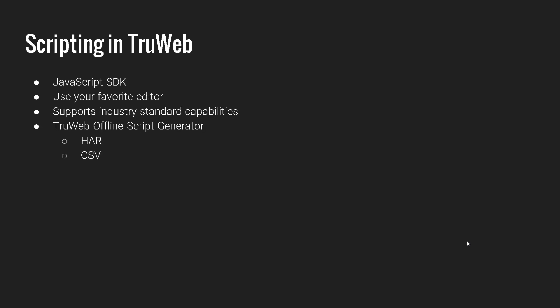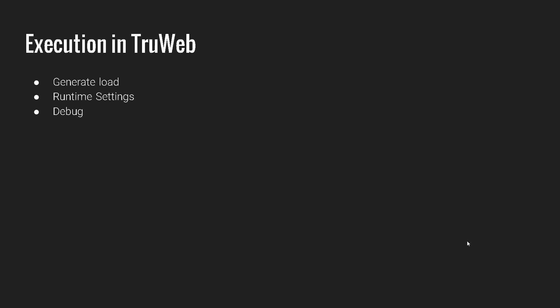And when it comes to scripting, again, it uses the latest version of JavaScript SDK, and you can use your own editor and it supports industry standard capabilities. There are two ways to generate scripts. You can use the generator for using HAR, offline script generator, which supports HAR file and also it supports CSV file. These also we will be seeing in the upcoming lectures during the scripting phase.